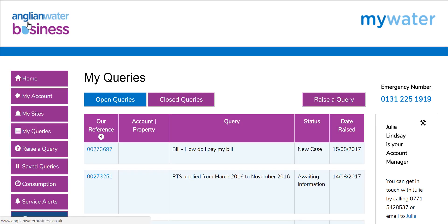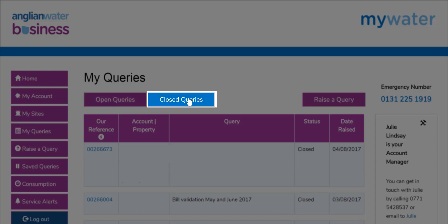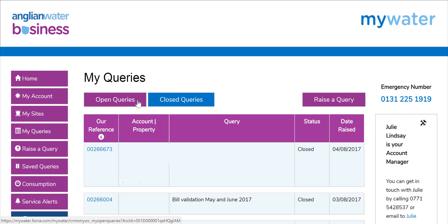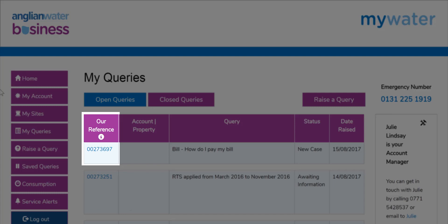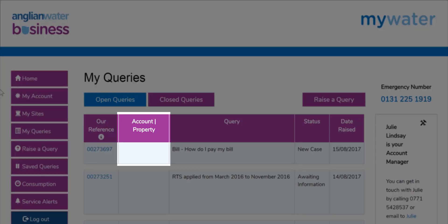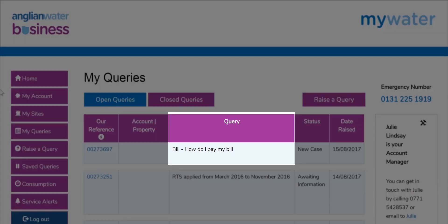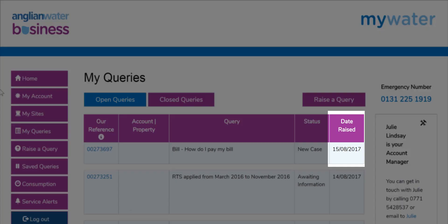My Queries. This page captures queries raised with Anglia Water Business, whether through MyWater, email, or telephone. At the top of the page you have open and closed query boxes. MyWater shows open queries by default but you can click on closed queries at any time. Each query has a unique reference number to identify it. You will also see the account or specific property the query relates to, as well as the subject of the query and its status, which can be: new case, in progress, awaiting information, or closed. You can also see the date it was raised.